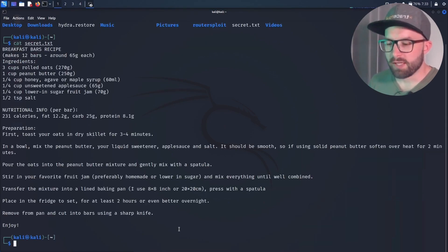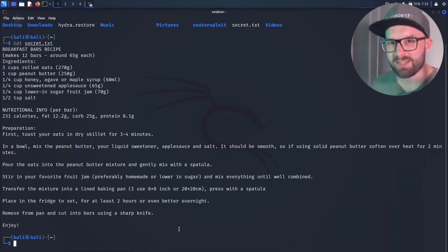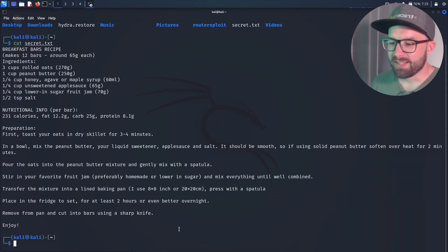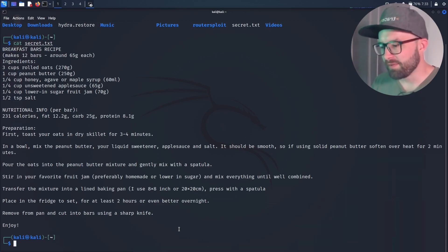After a successful transfer, the attacker can open the secret data. In this demonstration it's only a recipe for a delicious breakfast bar, but in the case of industrial espionage, the PLC program or recipe data could be exfiltrated and reconstructed via reverse engineering.